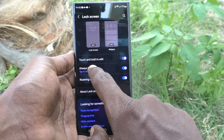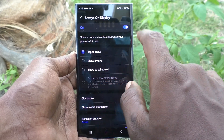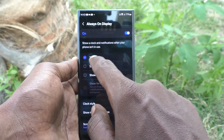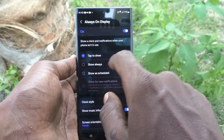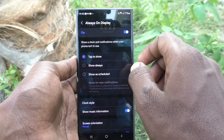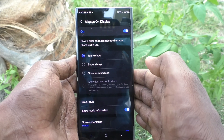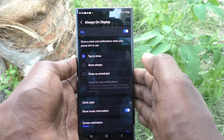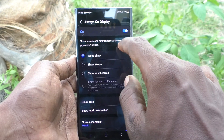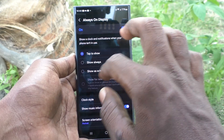Click on always on display. Here, the first option selected is Tap to Show. That means if you lock your screen, you can just tap once on the screen to show the always on display option.